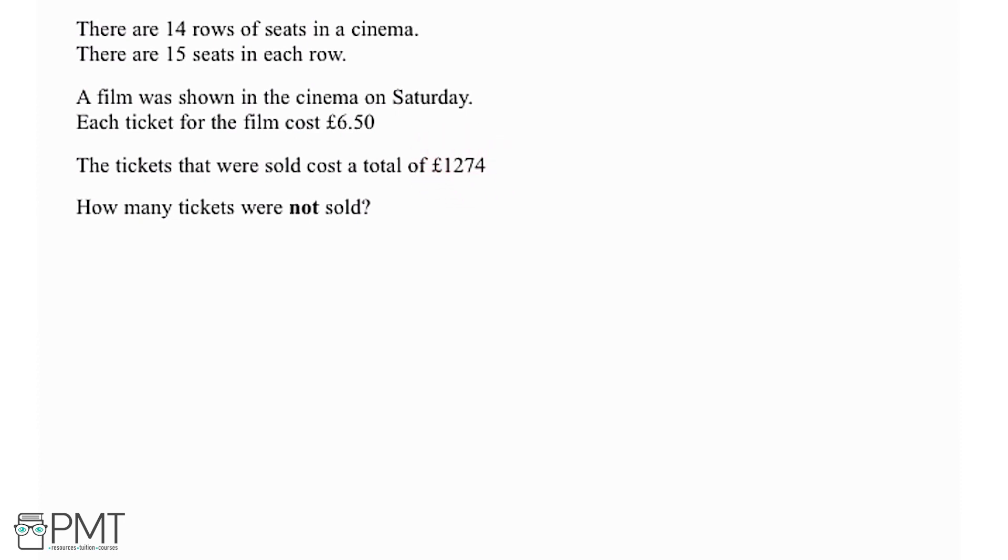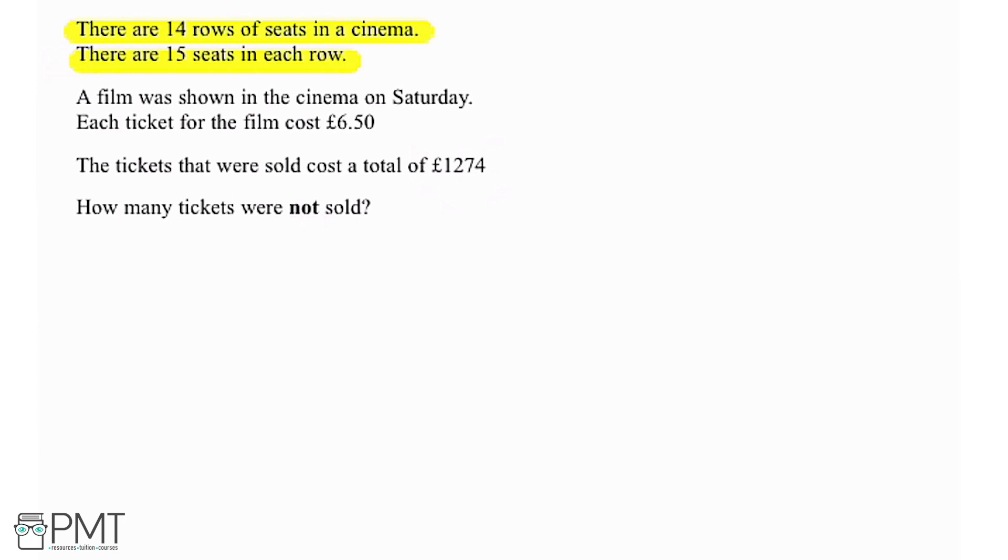How many tickets were not sold? I'm going to start off by using both of these lines and we're going to work out how many seats there are in the cinema, so what's the maximum number of tickets that could be sold.